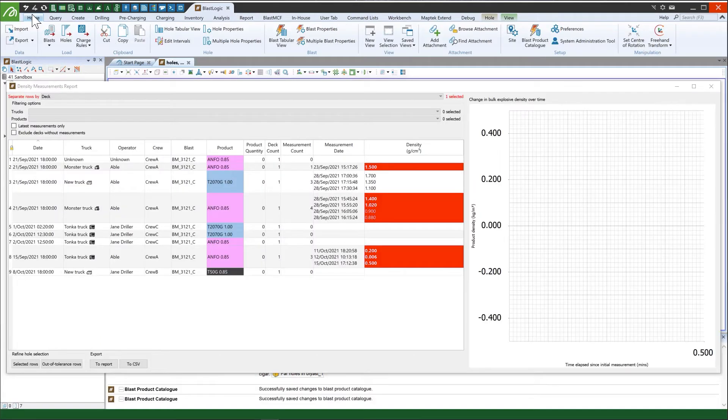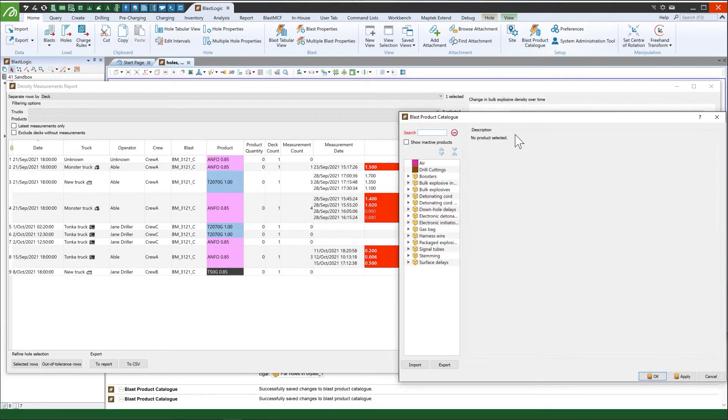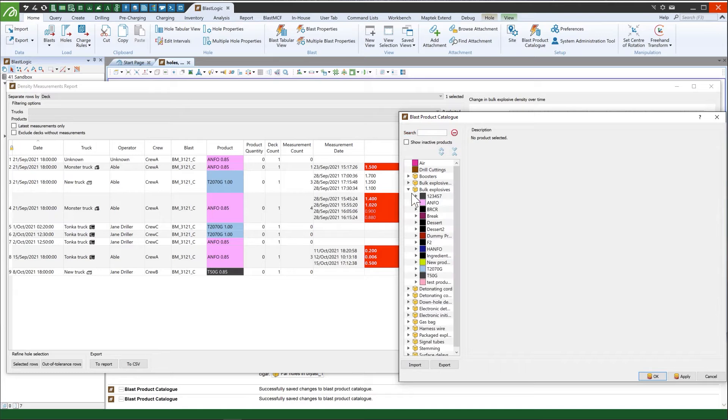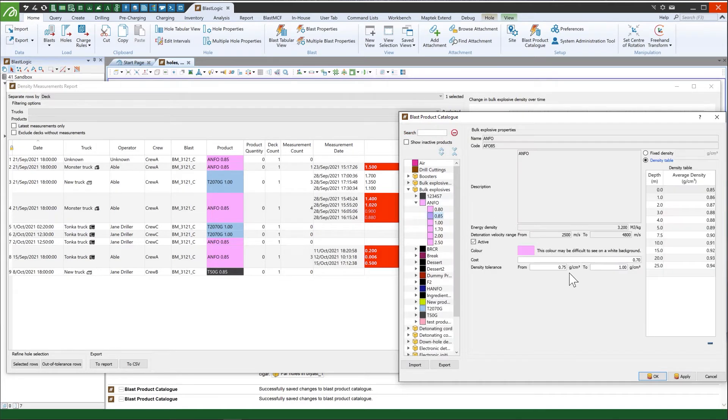Tolerance limits can be set independently for each product through the Blast product catalog. Density measurements outside the tolerance range are highlighted in red in the Density Measurements Report.